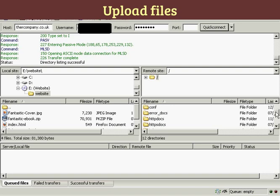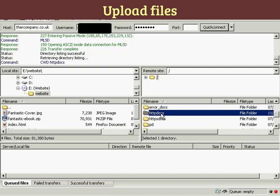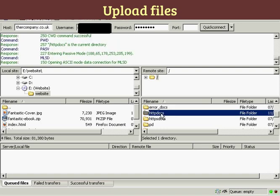I'm going to upload this into HTTP docs, as it calls it on this particular server. Some servers will call this public HTML. Just double-click there.